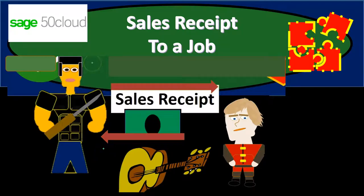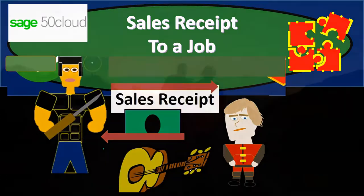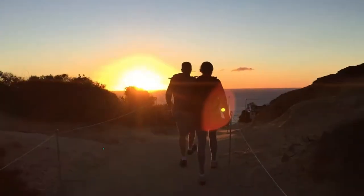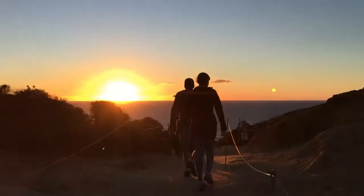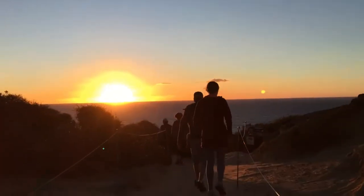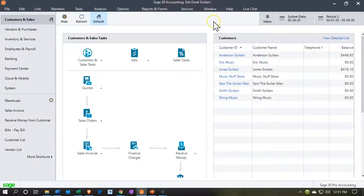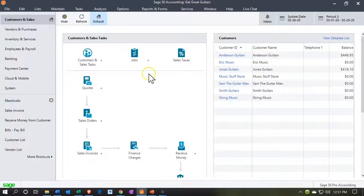In this presentation, we're going to enter a sales receipt and apply that sales receipt to a job that we have set up in a prior presentation. Let's go with Sage 50 Cloud Accounting. Here we are in our Get Great Guitars file. We're currently in the customer and sales section. You'll recall in a prior presentation that we had set up some jobs here.